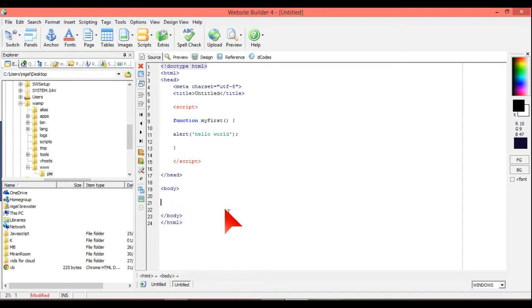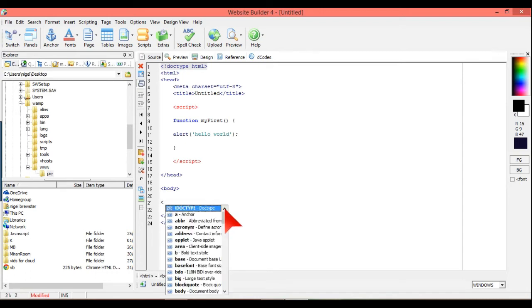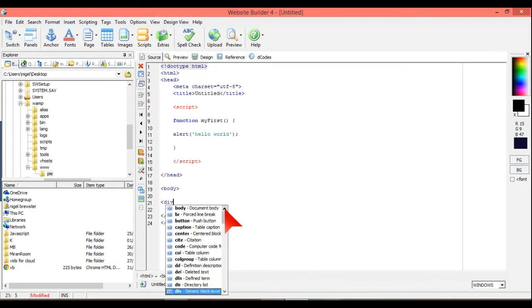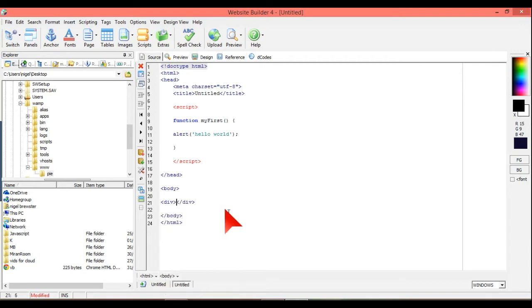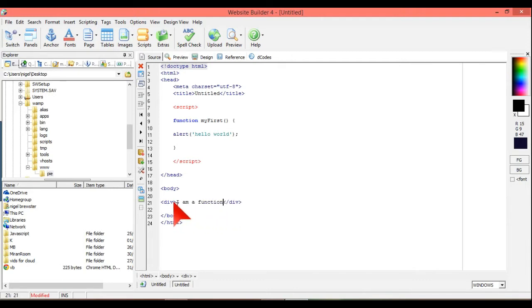So in between the body here, we're going to have a div tag. And if you know anything about HTML, that's all it is, it's just normal HTML. Div, and then we do that, and I'm going to put I am a function.